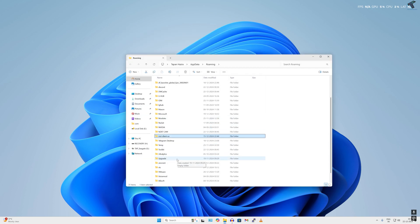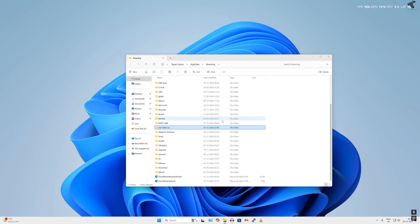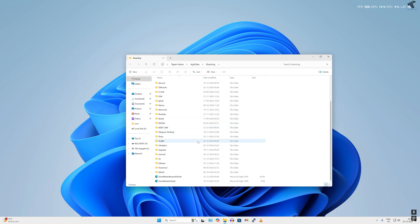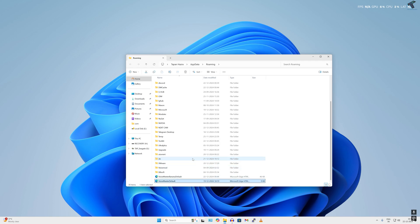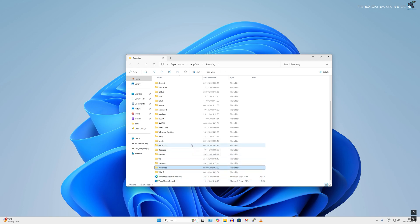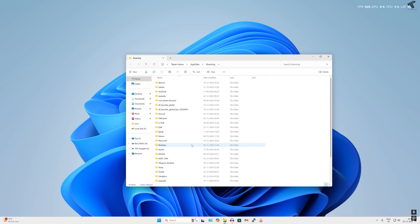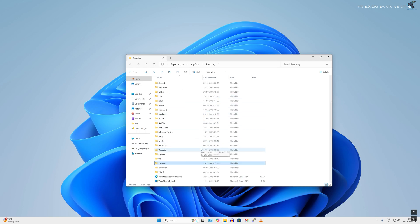Now find Riot Client folder. Here it is. Simply delete this folder. Also find Valorant folder if it is showing over here. Check if any Valorant folder is showing. If not, close this window.